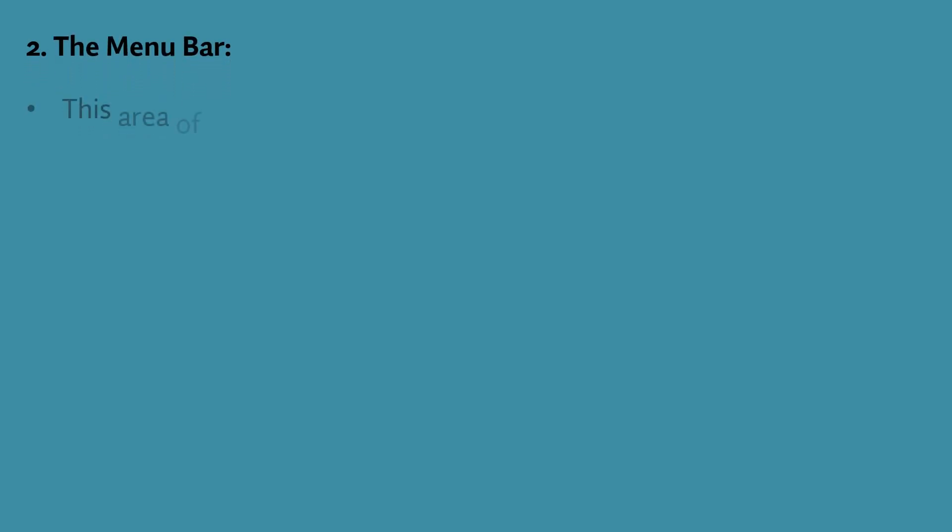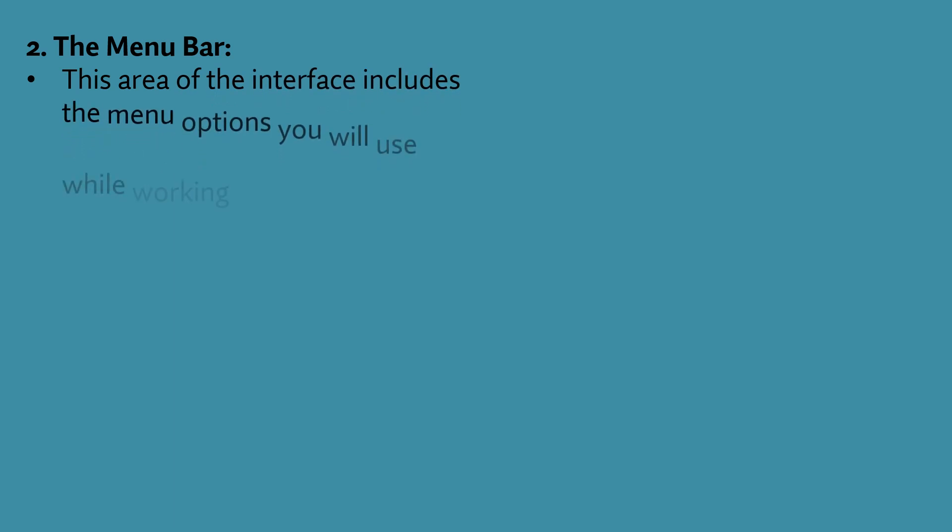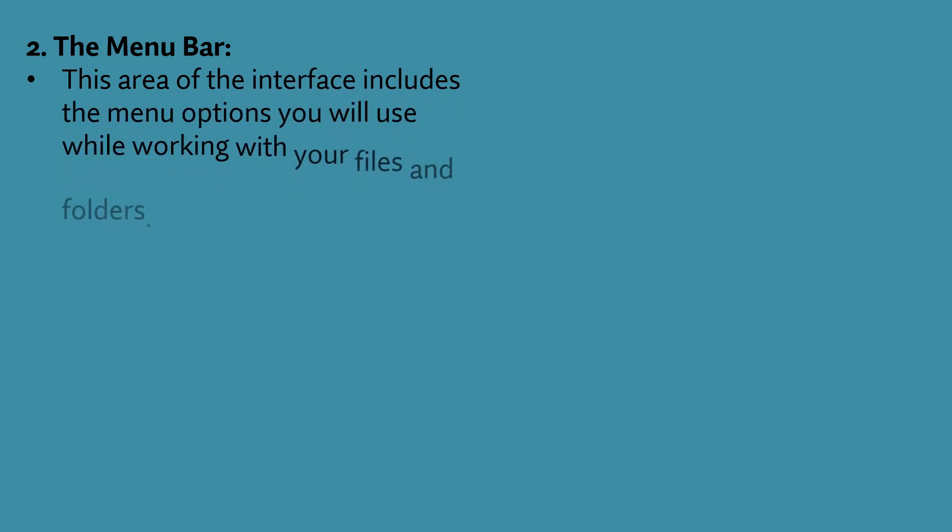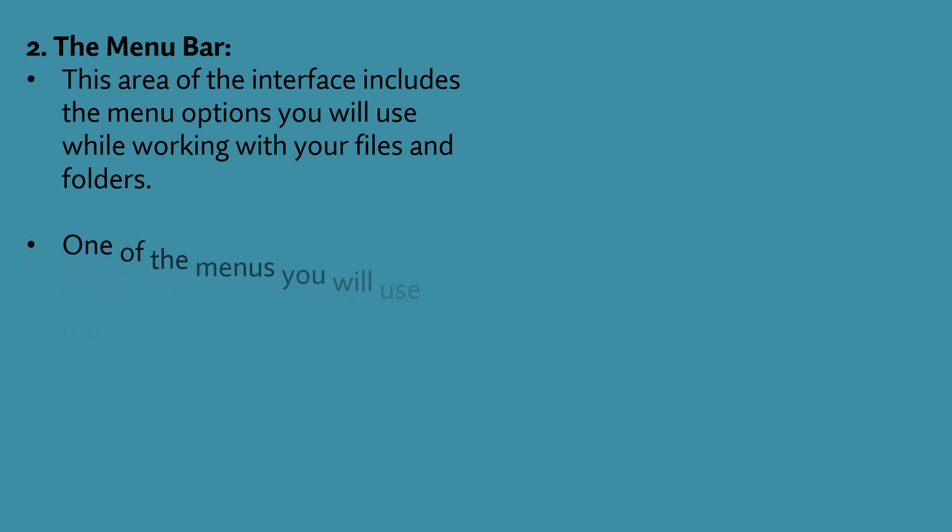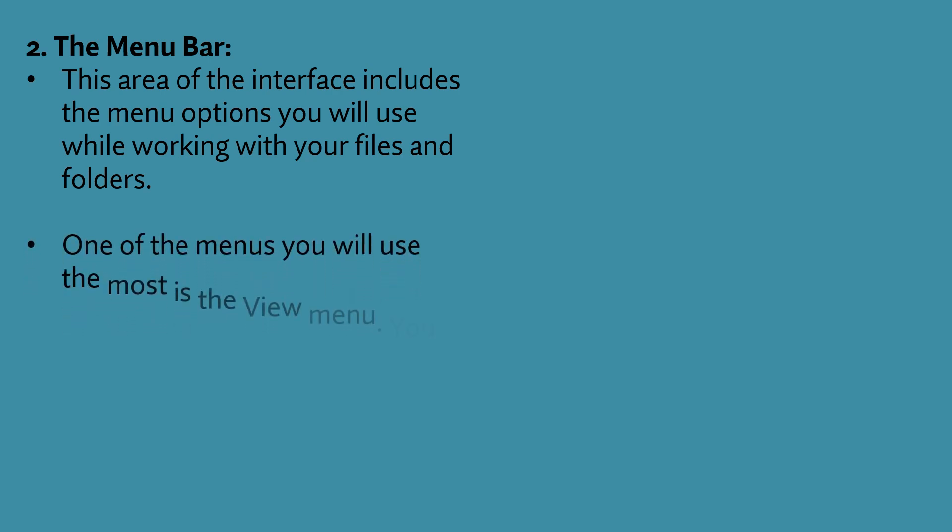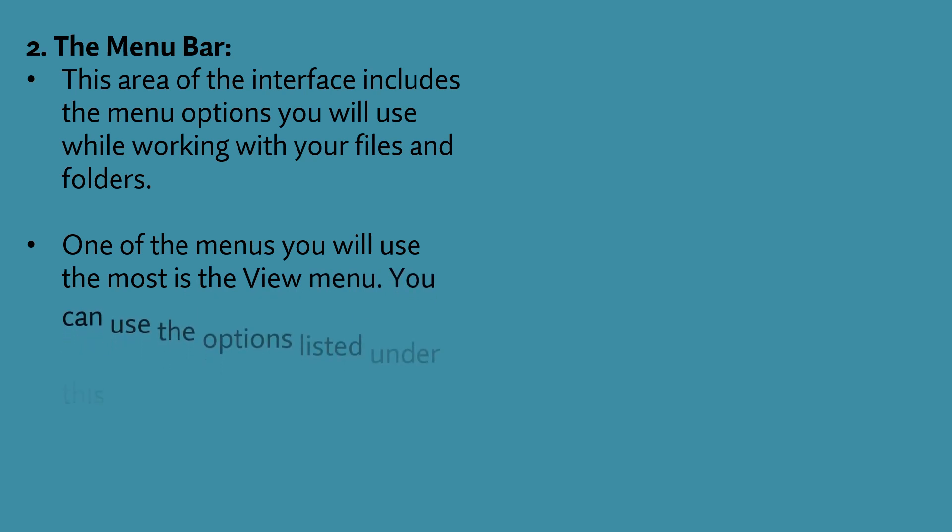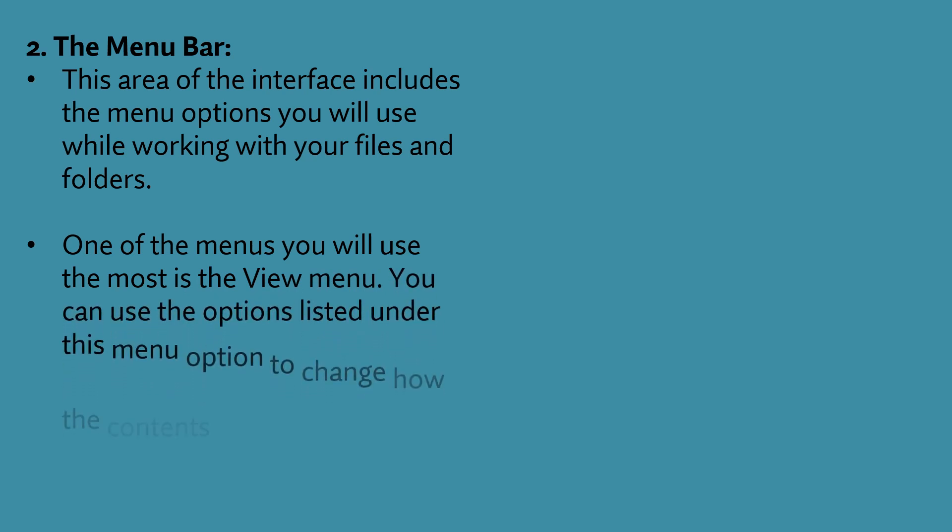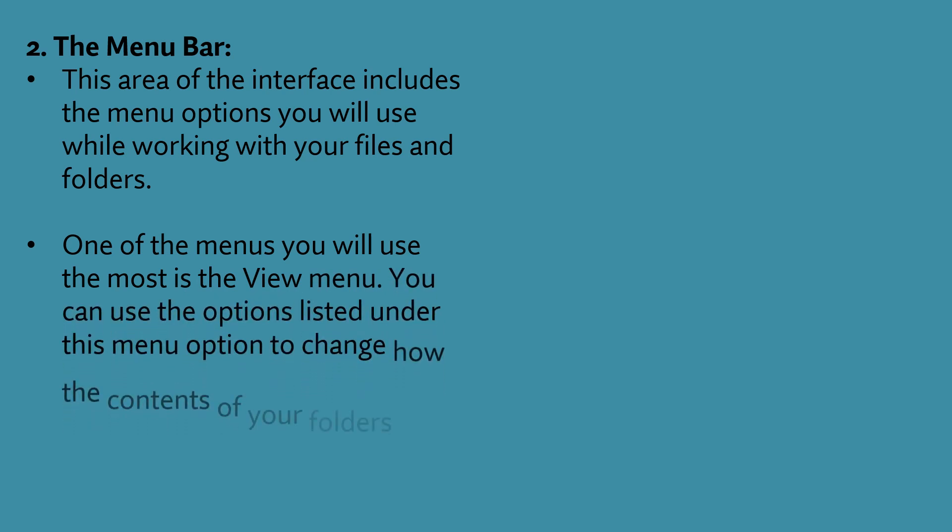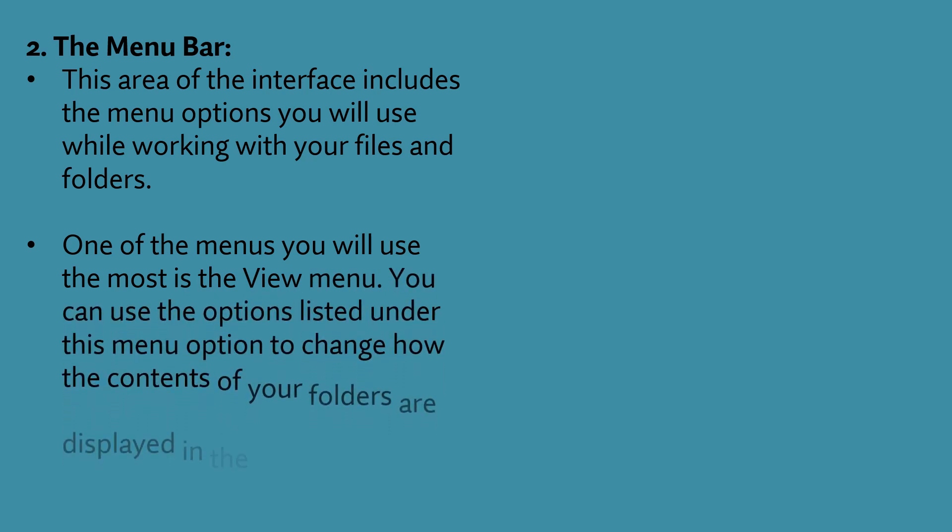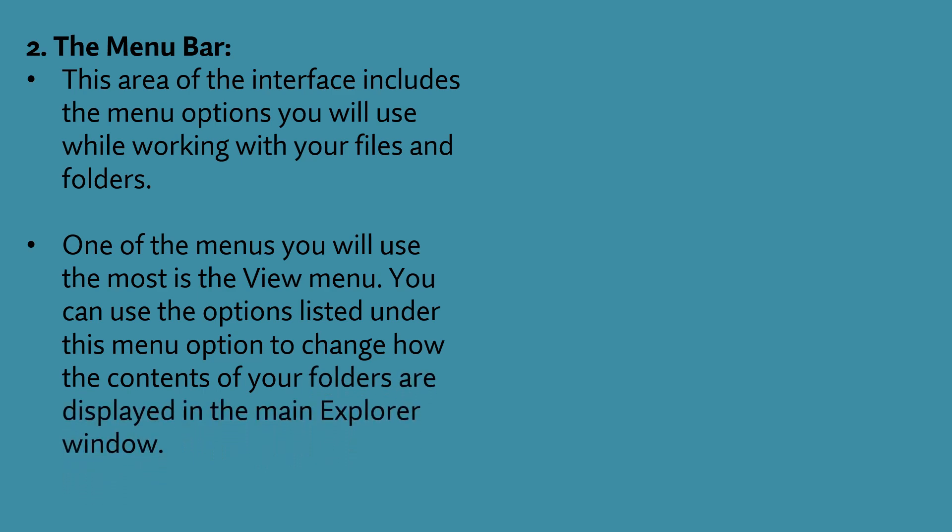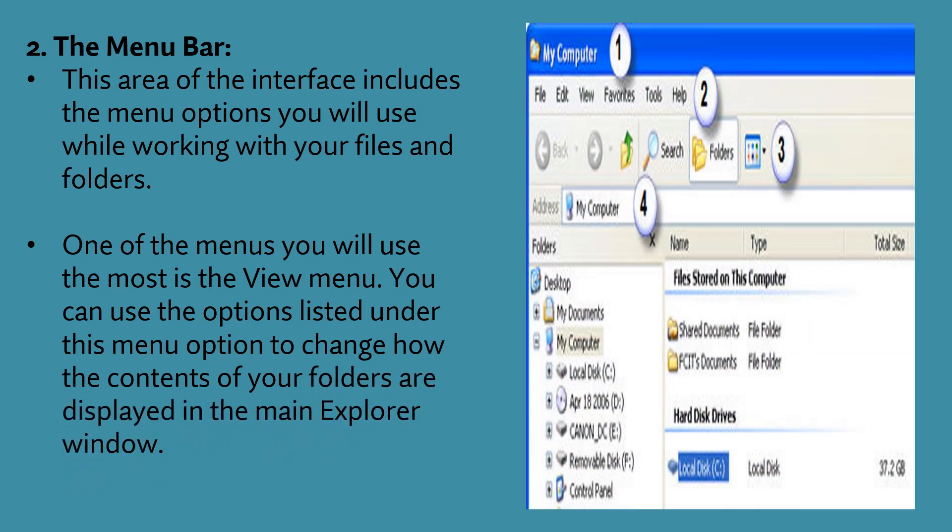Now we'll talk about the menu bar. This area of the interface includes the menu options you will use while working with your files and folders. One of the menus you will use the most is the view menu. You can use the options listed under this menu to change how the contents of your folders are displayed in the main explorer window.